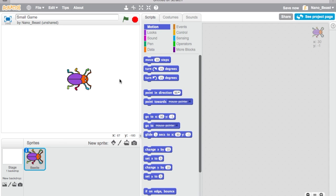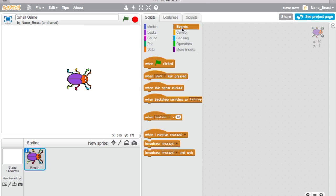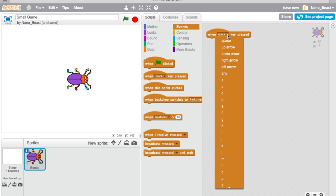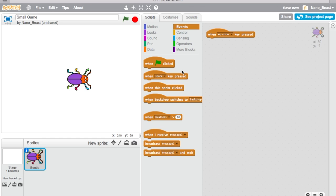So we have a beetle here, okay. So you're going to go to events and instead of taking this like last time, we're going to take this one and we're going to click on it and the drop down will come. You're going to press when up arrow key pressed.